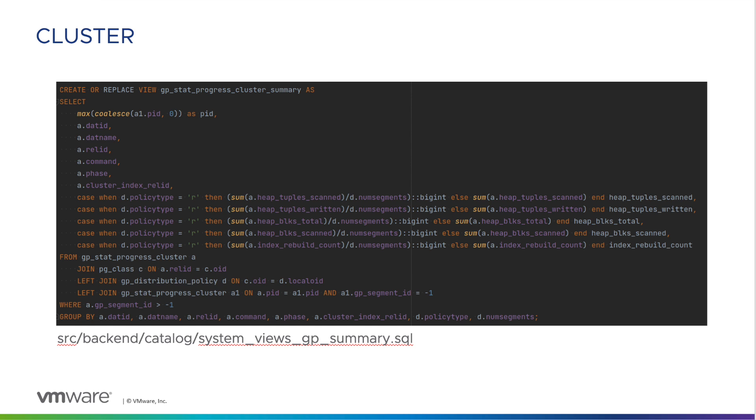On the other hand, the GP Step Progress Cluster Summary view provides a consolidated version of GP Step Progress Cluster, showing a single entry per cluster command using the process ID on the coordinator as the PID column.